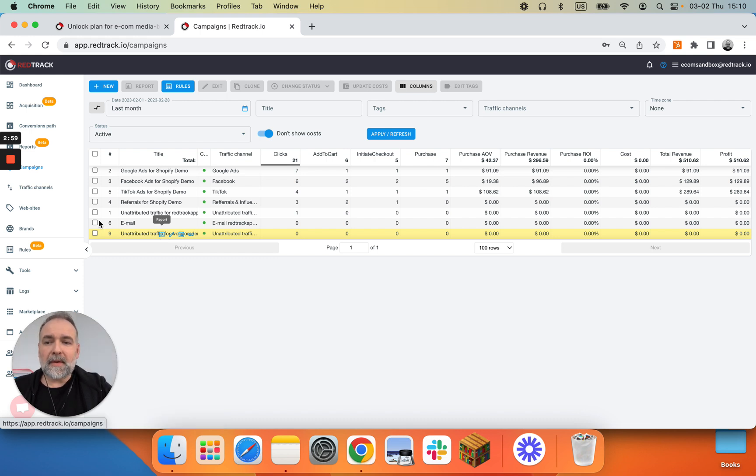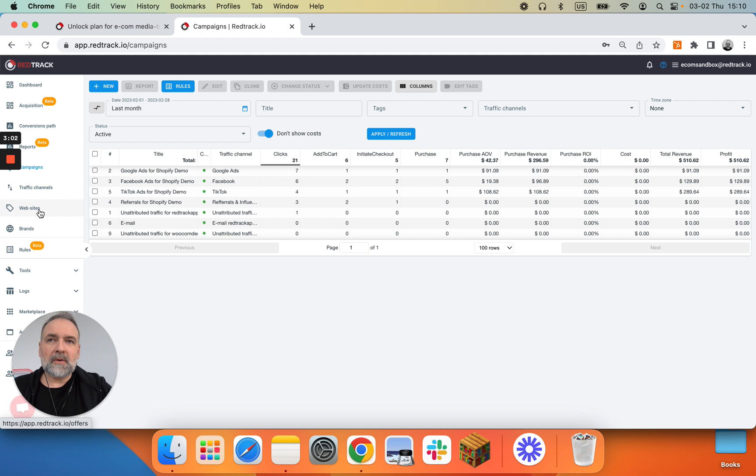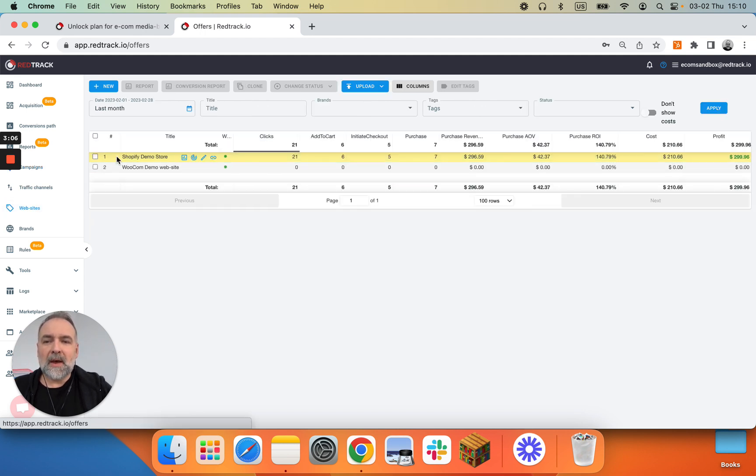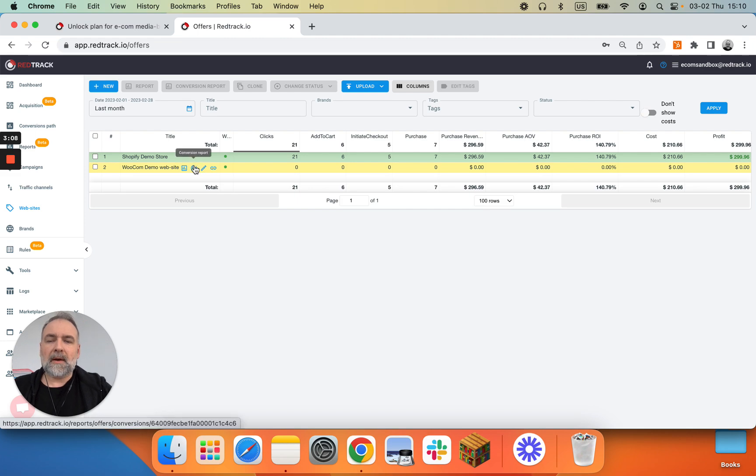Thank you. This was live from RedTrack. We were doing onboarding video for RedTrack Unlock and we covered how to add a web property to your account.